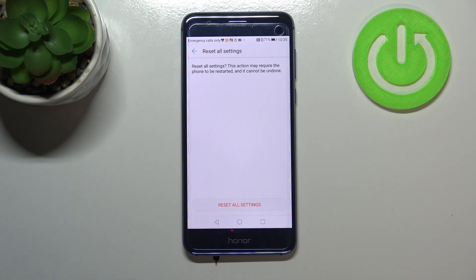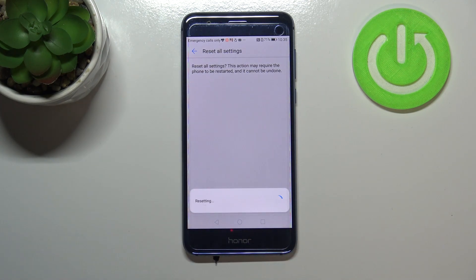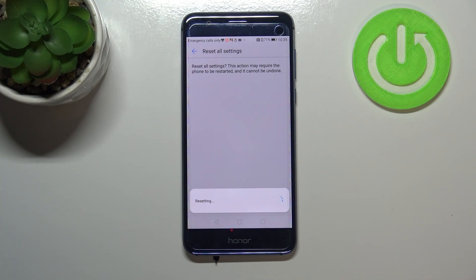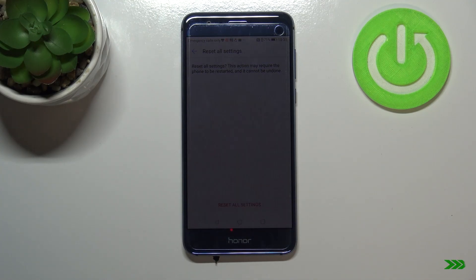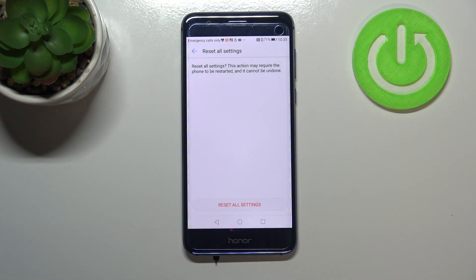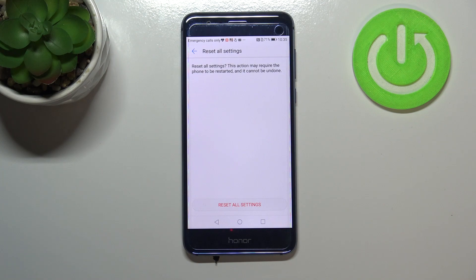As you can see, my device is still turned on. But if yours is restarted, no worries - it's normal. After turning on, all the settings will be reset properly.